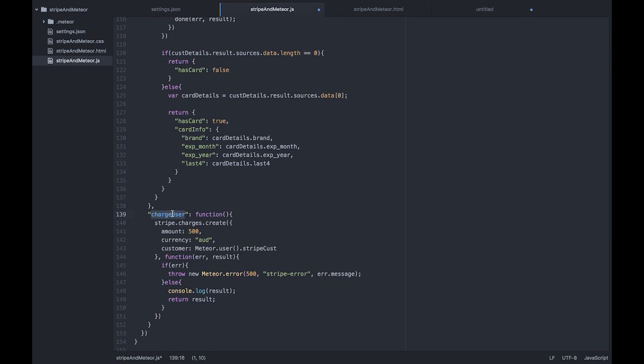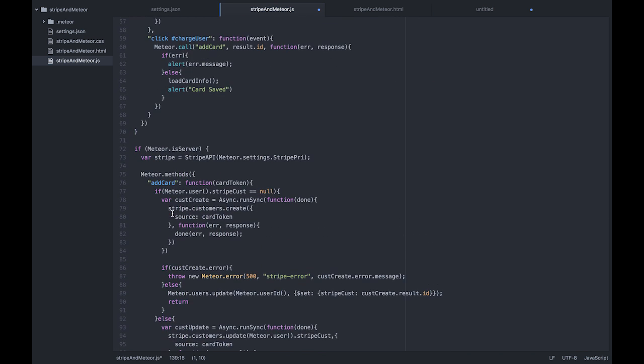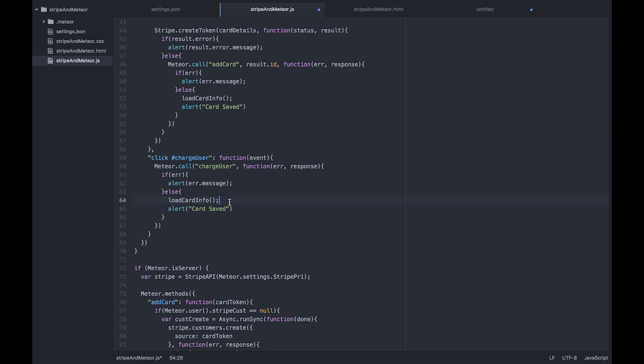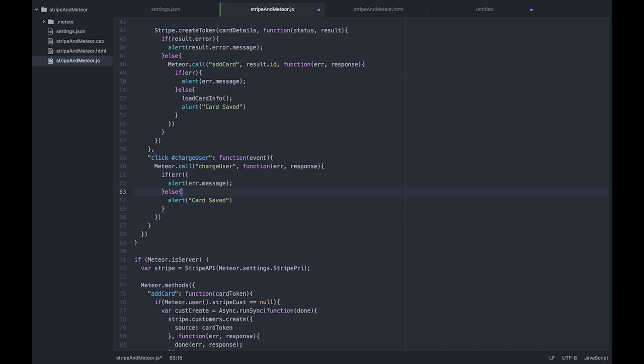Copy our charge username there. Put that in there. We don't need to pass this. And we will change the text of our alert to the user was charged.